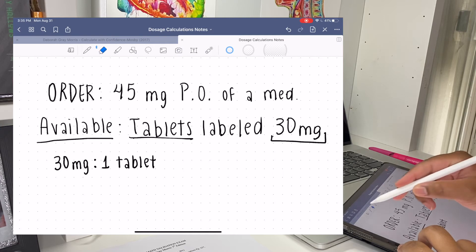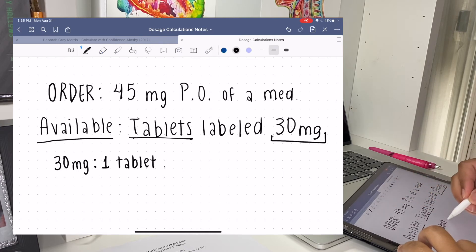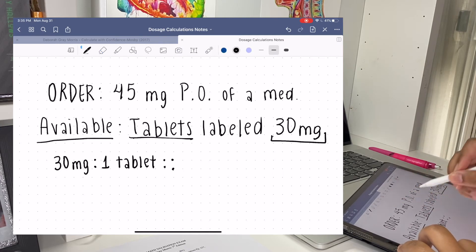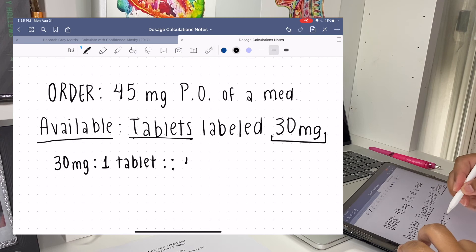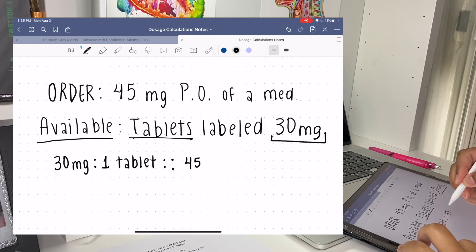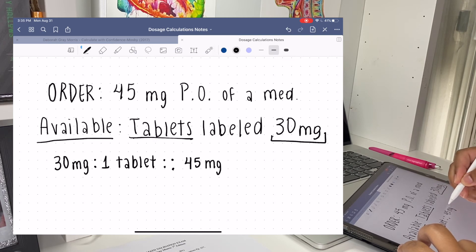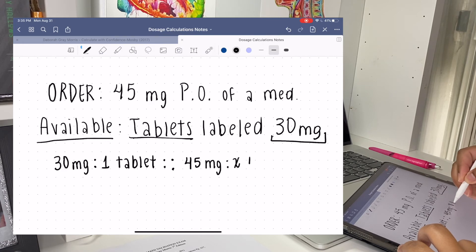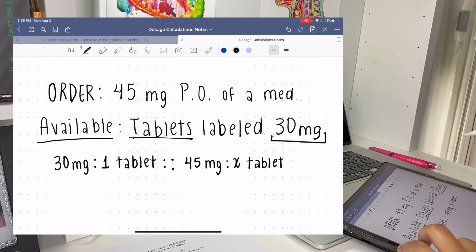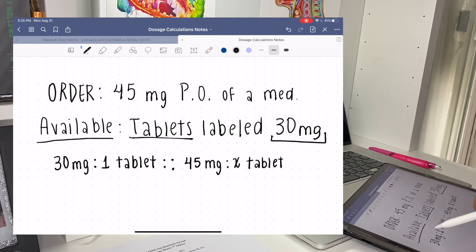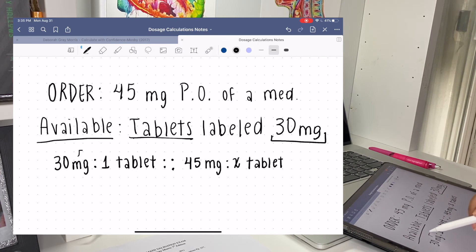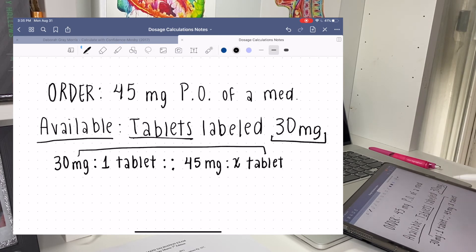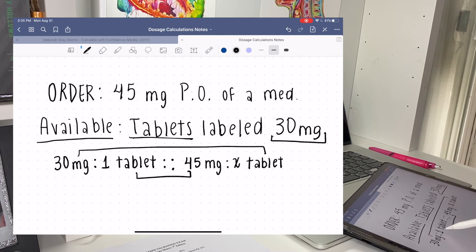And then we have 45 milligrams is to X tablets. So we need to figure out how many tablets we need to give the patient.